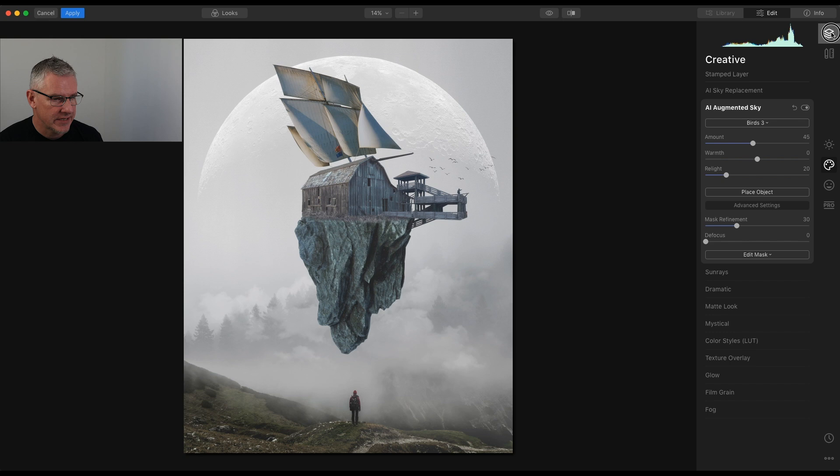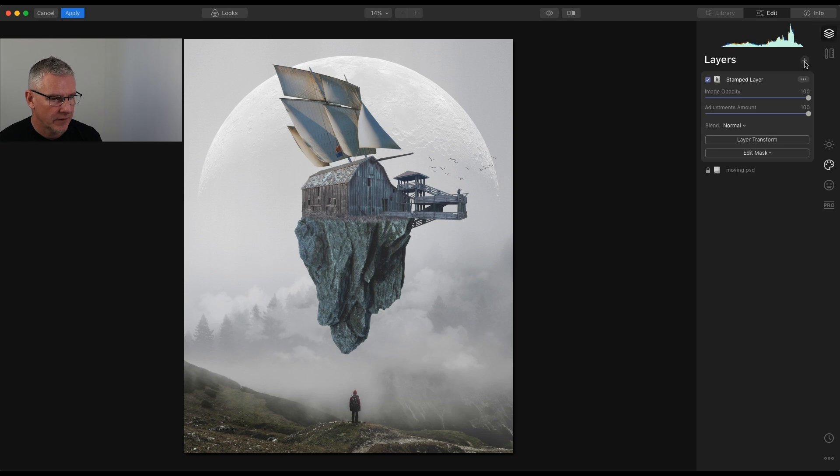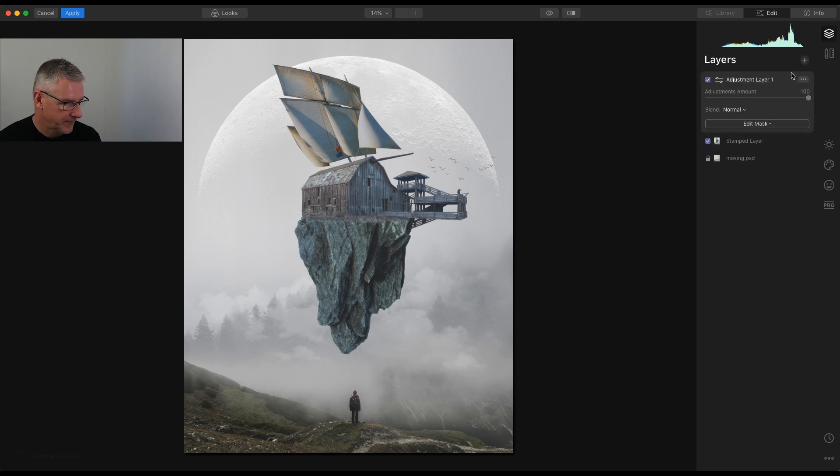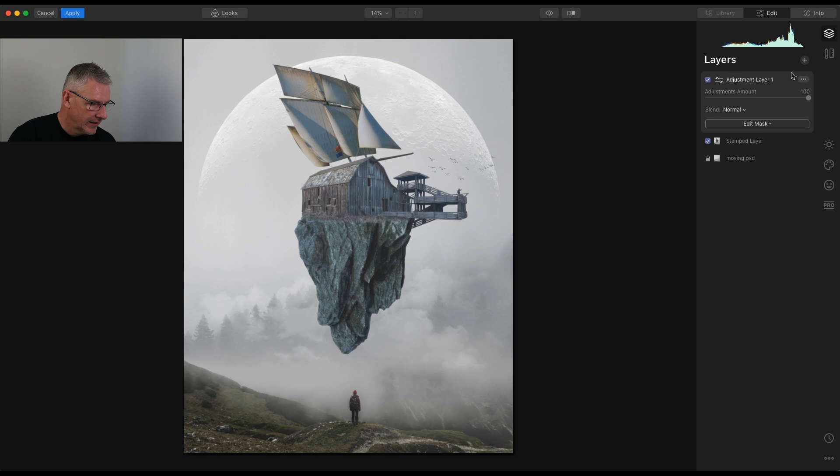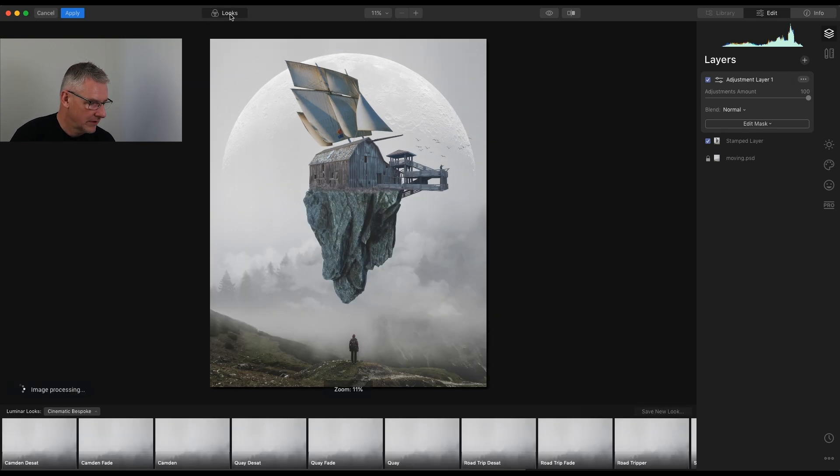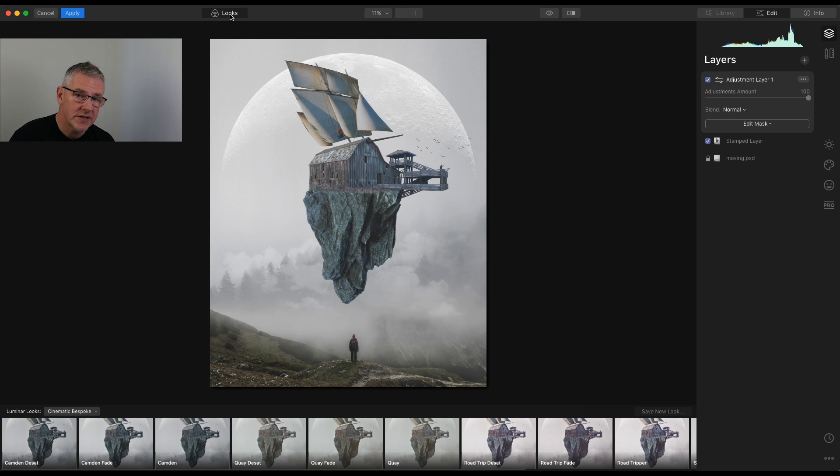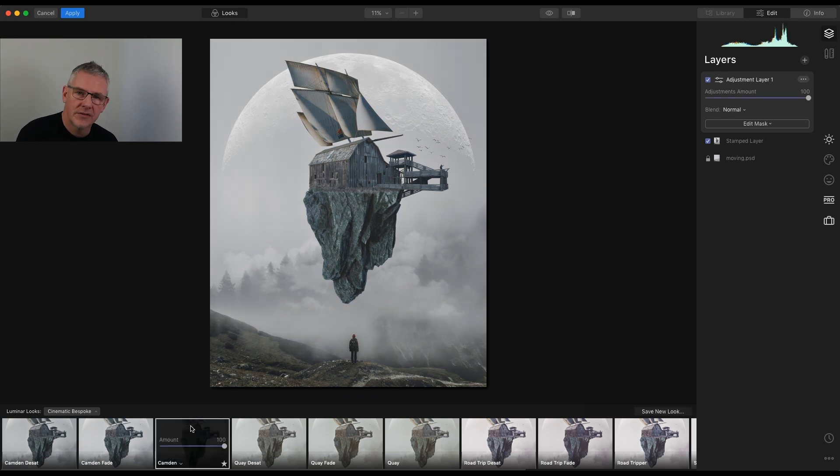Last but not least, we are going to add a new adjustment layer. And in this adjustment layer, I'm going to go to looks and I'm going to add one of my favorite looks to this, which is Camden. And that's the image complete.